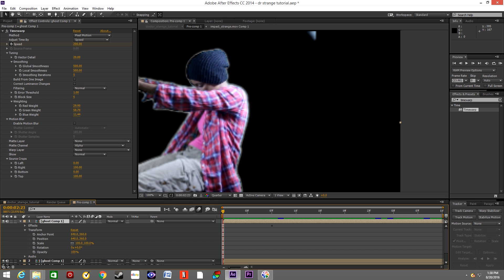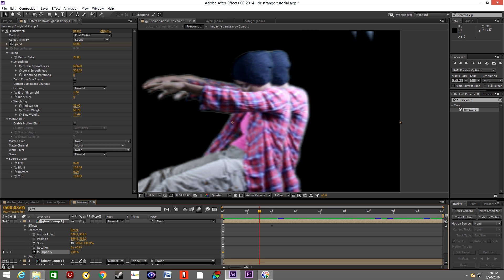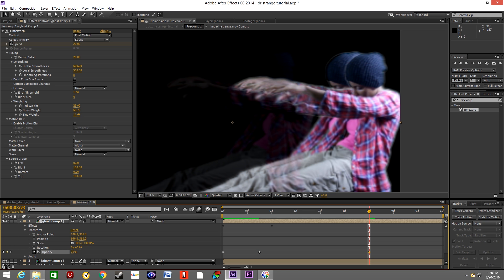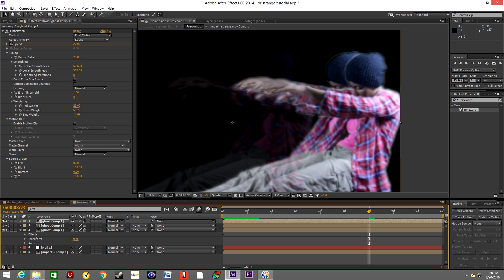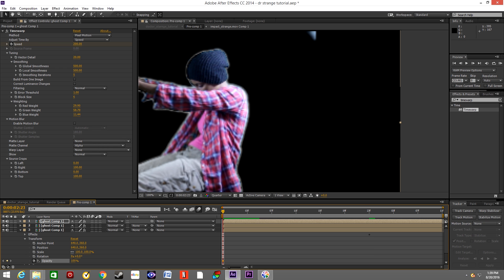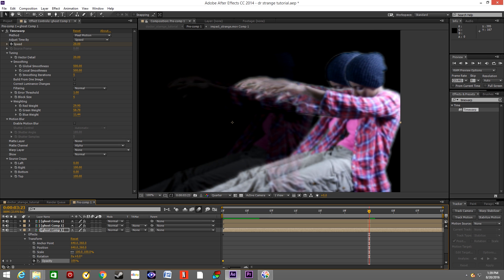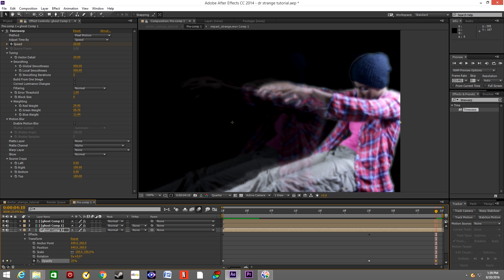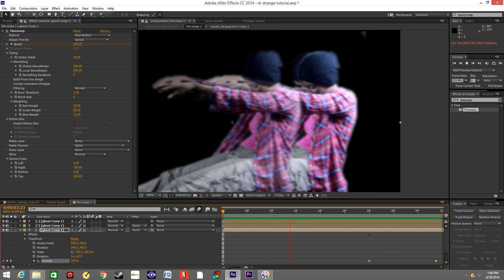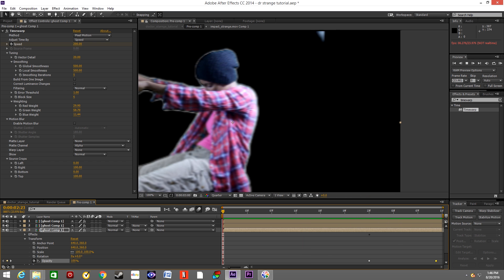Now we will do the same thing with opacity. The first layer we want the opacity to decrease in the first half. The second layer in the middle, and the third layer we want the opacity to decrease at the end. By having all three layers decreasing in speed and opacity at different parts of the timeline, we created this echo effect.